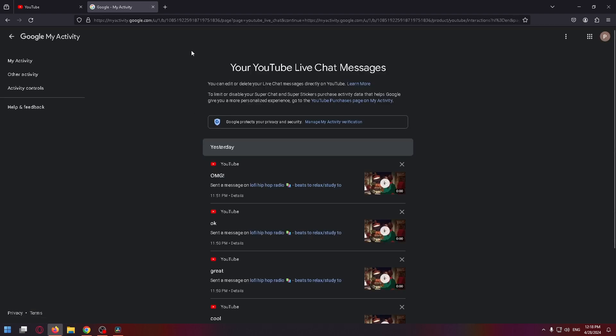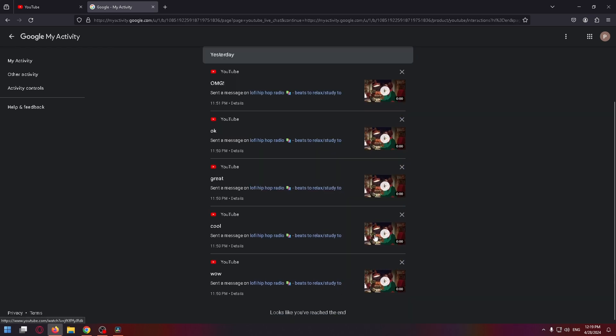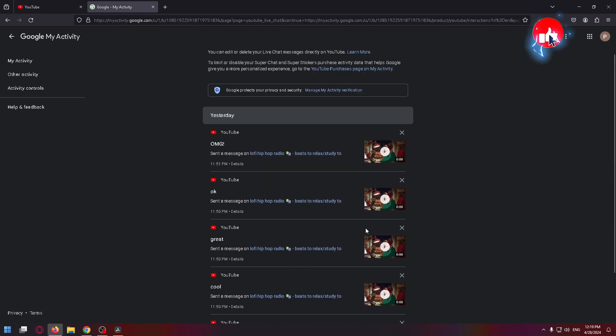Okay, so right here you can see all your live chat messages. So here you can find the oldest messages what you have written on live broadcasts. I have a new account, so only recent messages are shown here.